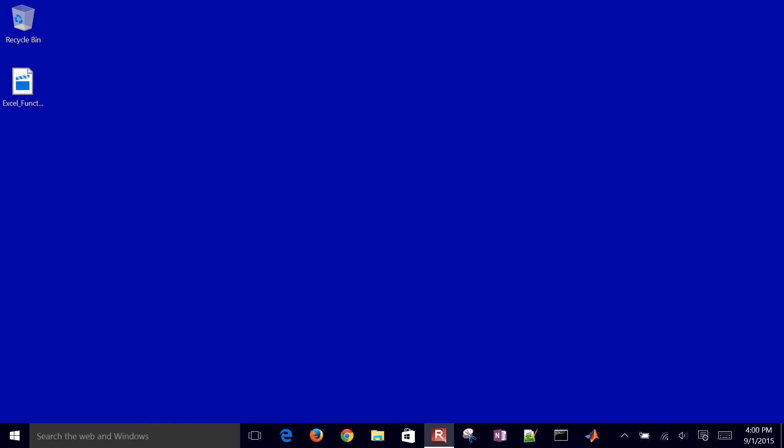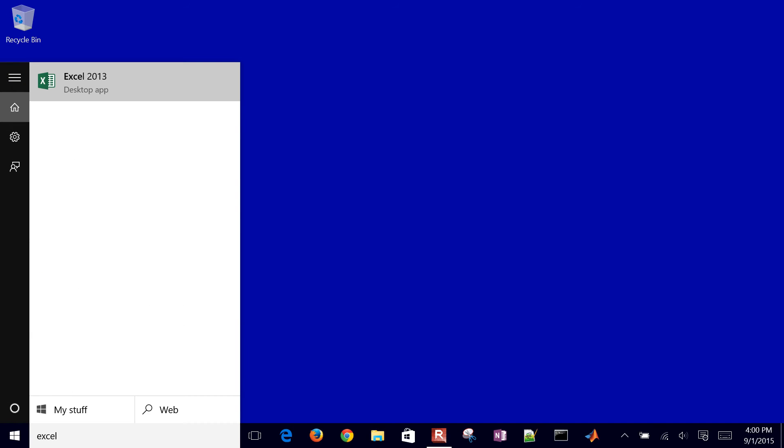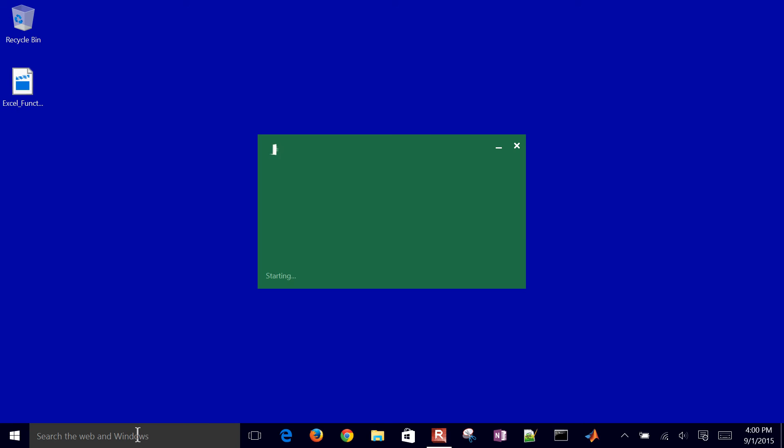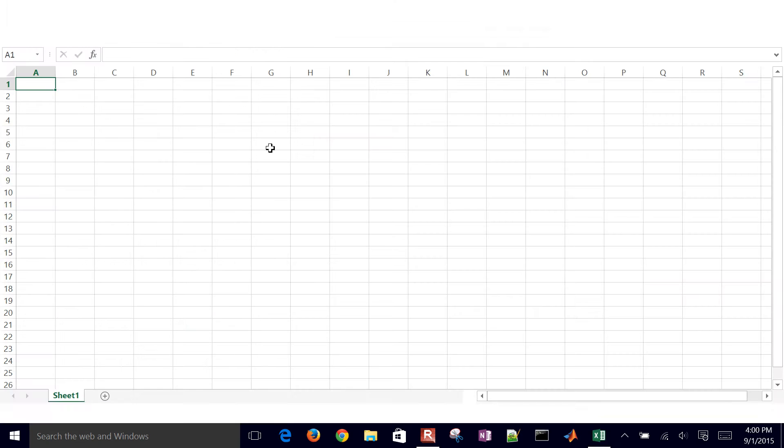We're going to use Excel to be able to look up data from a table. So we have our Excel, go ahead and go to blank workbook.